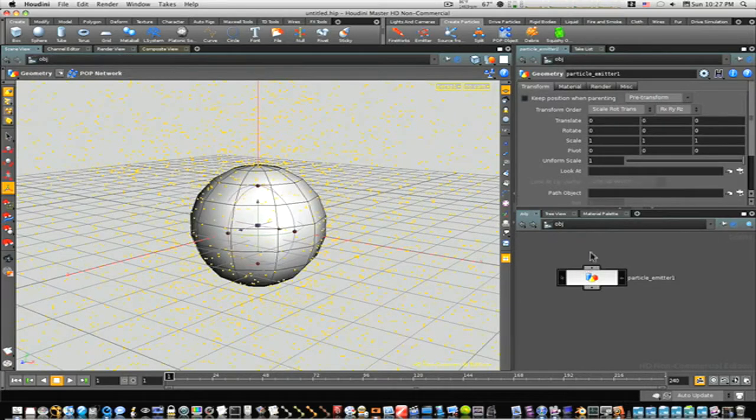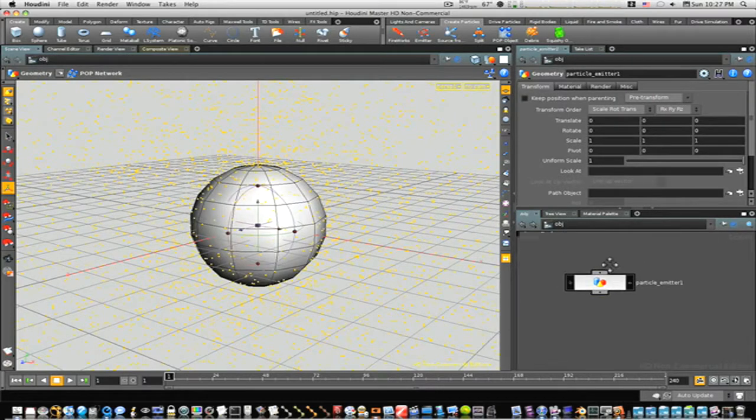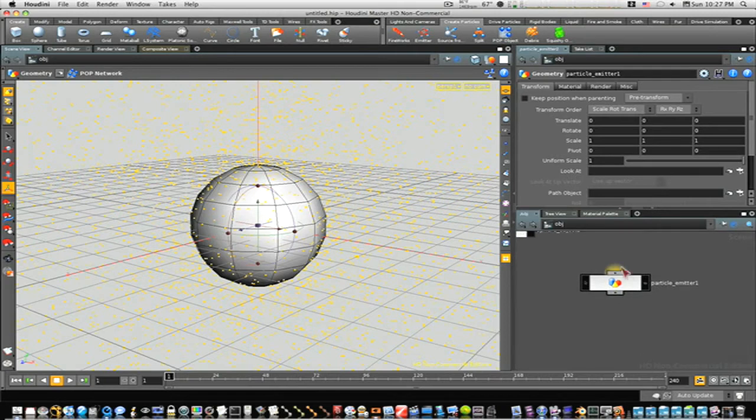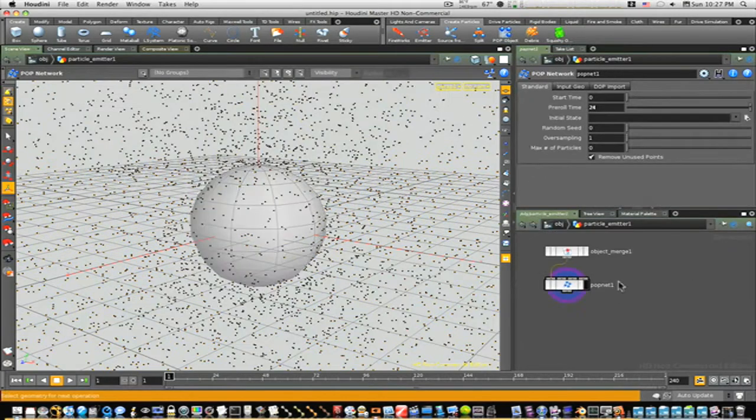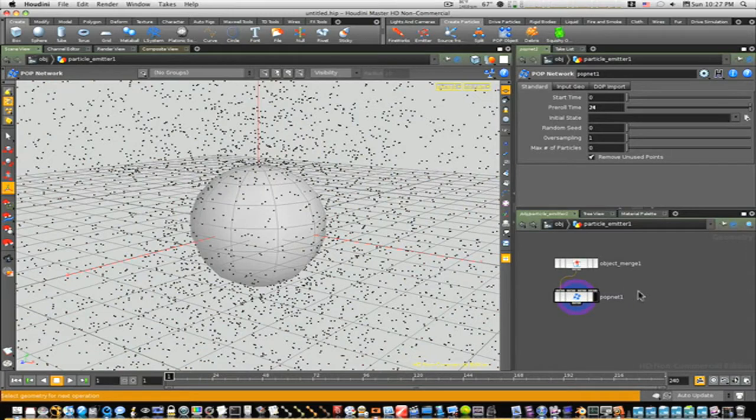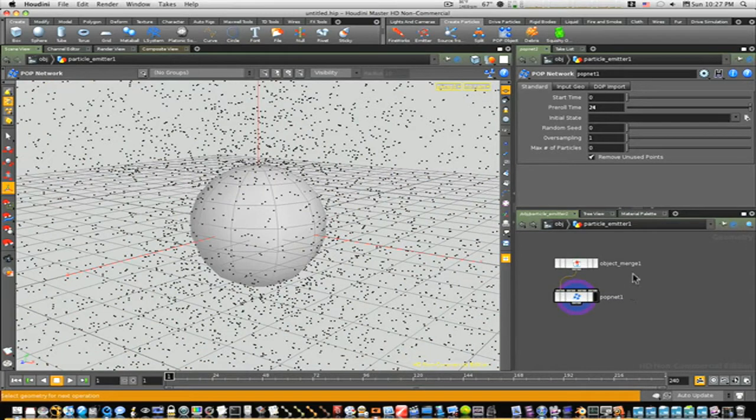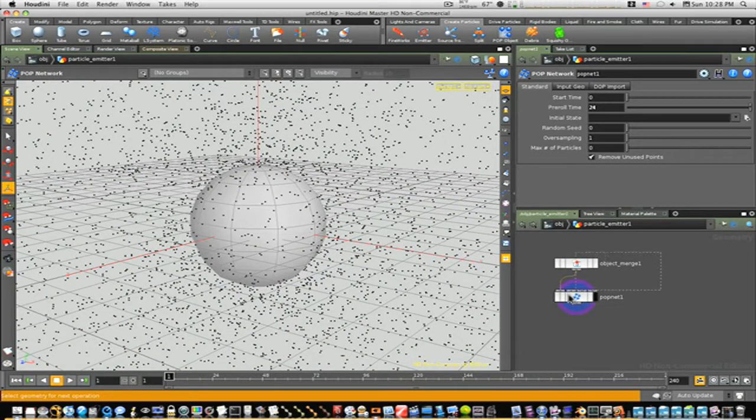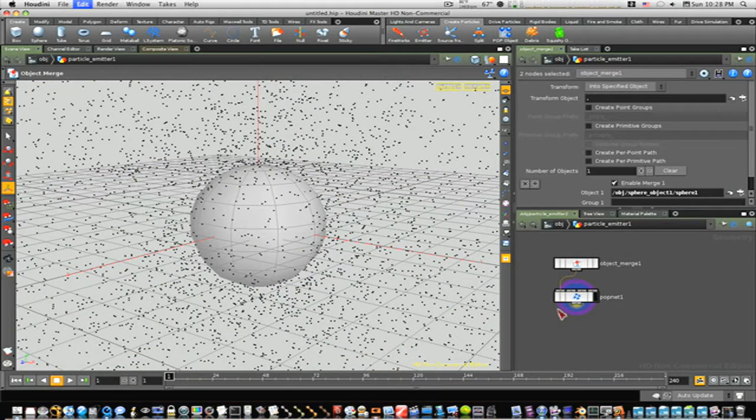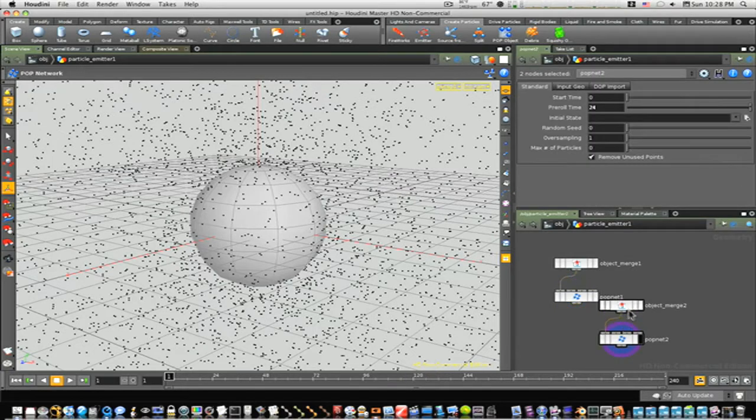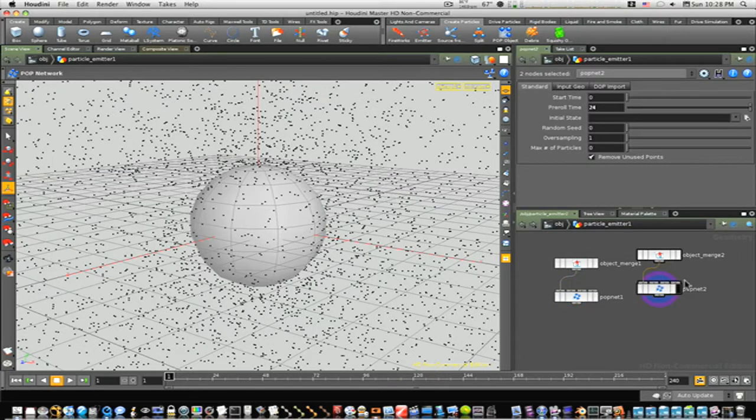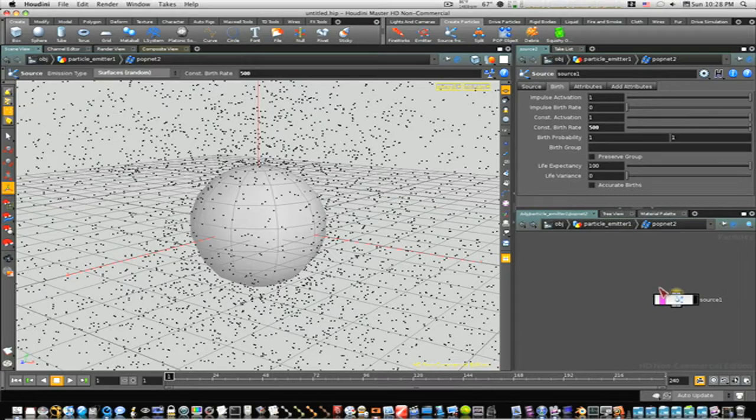Now let's go back up to object level and see what we got. We have our particle emitter and our sphere object. Let's double-click into our particle emitter. Now we have this merge object in a pop net. Let's select them all, Command-C and Command-V, and copy and paste it. Now let's select this pop net and go into it.